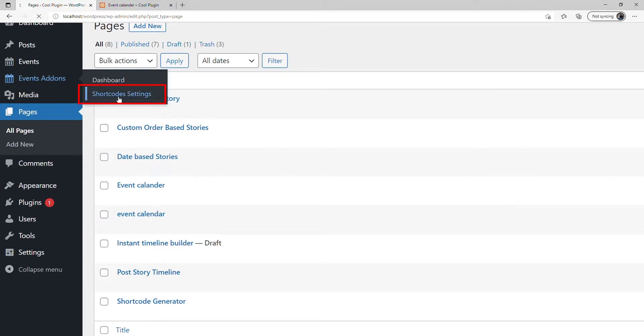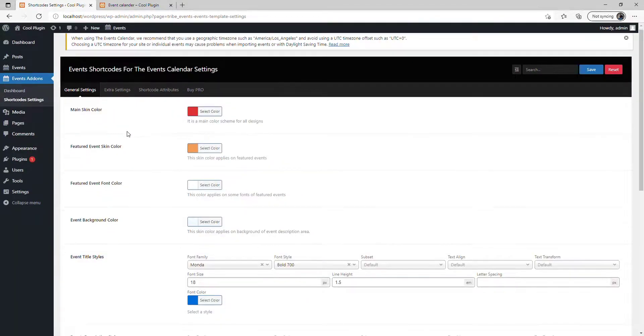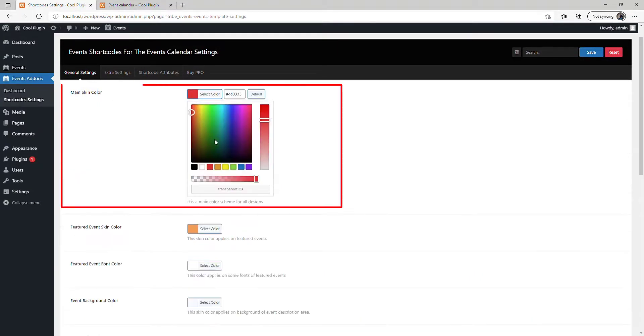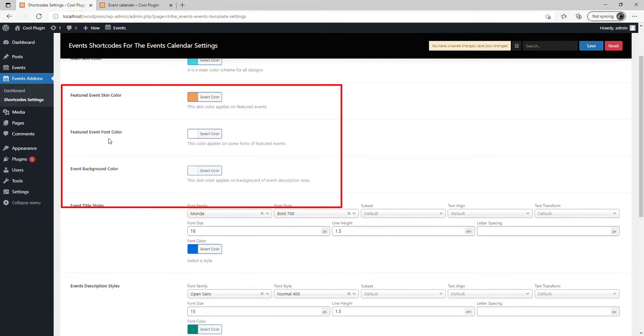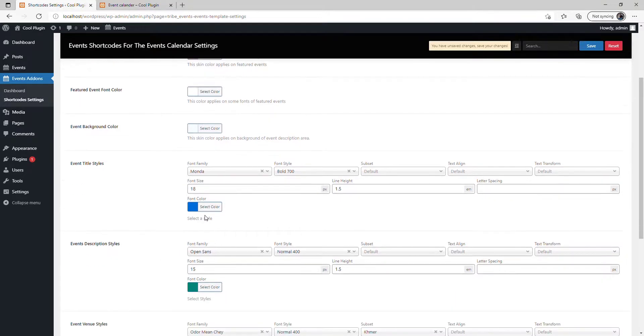Click on Shortcode Settings. Under General Settings, you can change the main skin color. Let's select sky blue. You can also change the font color, background color, and other styles.